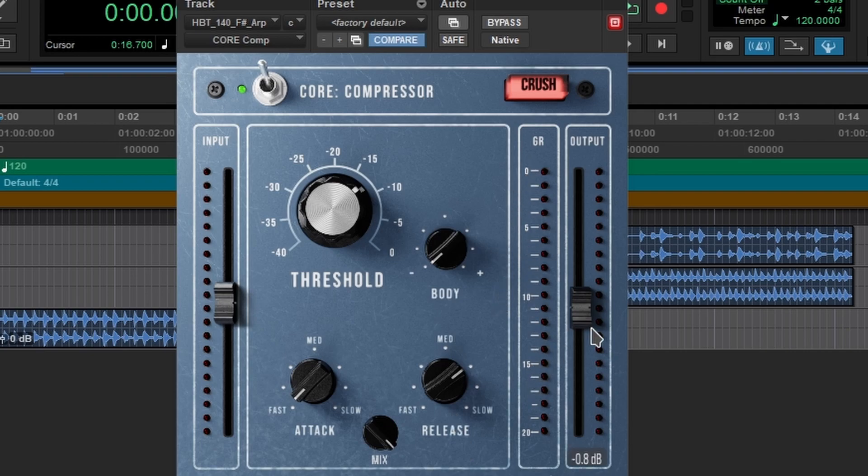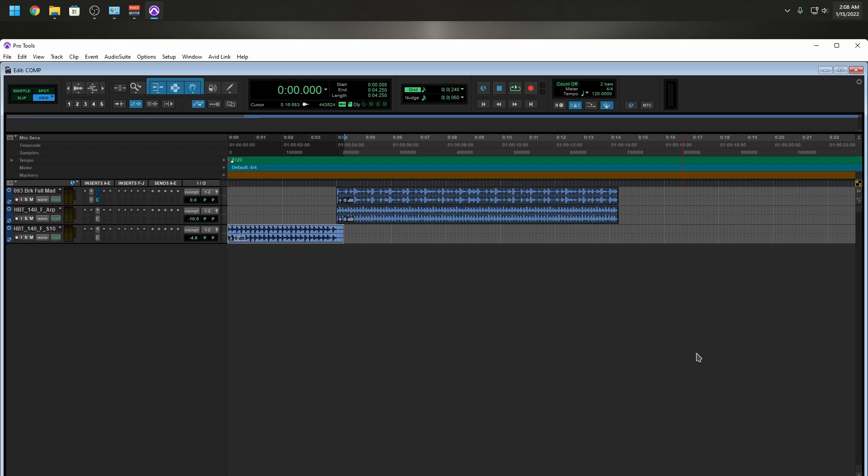And then over here you have what I call the magic sauce crush, but we're going to get into that a little later. So I got some sounds here that I just put together for this video.